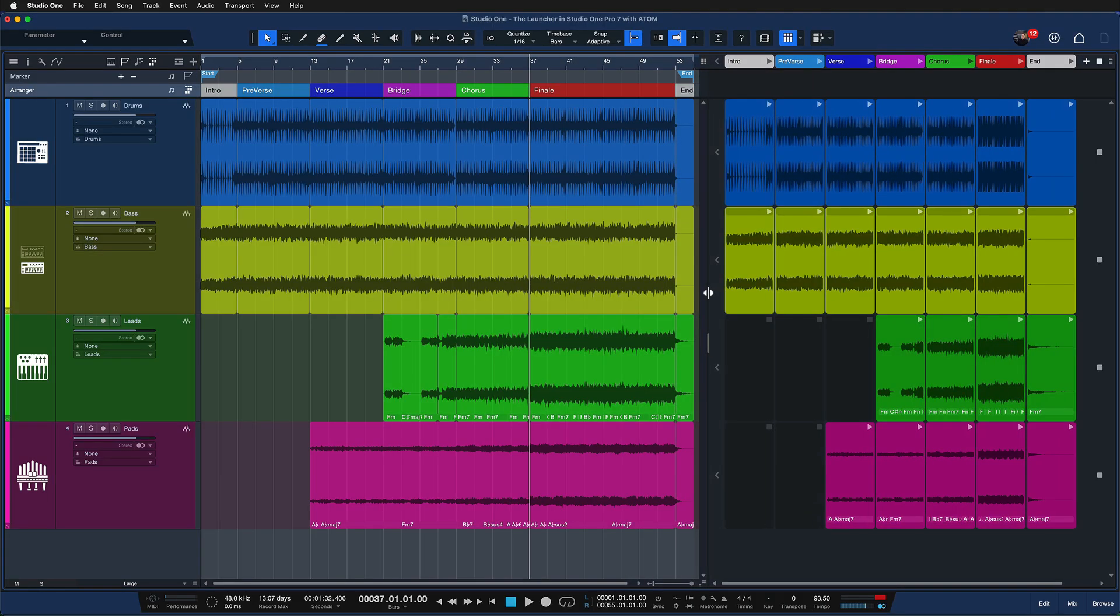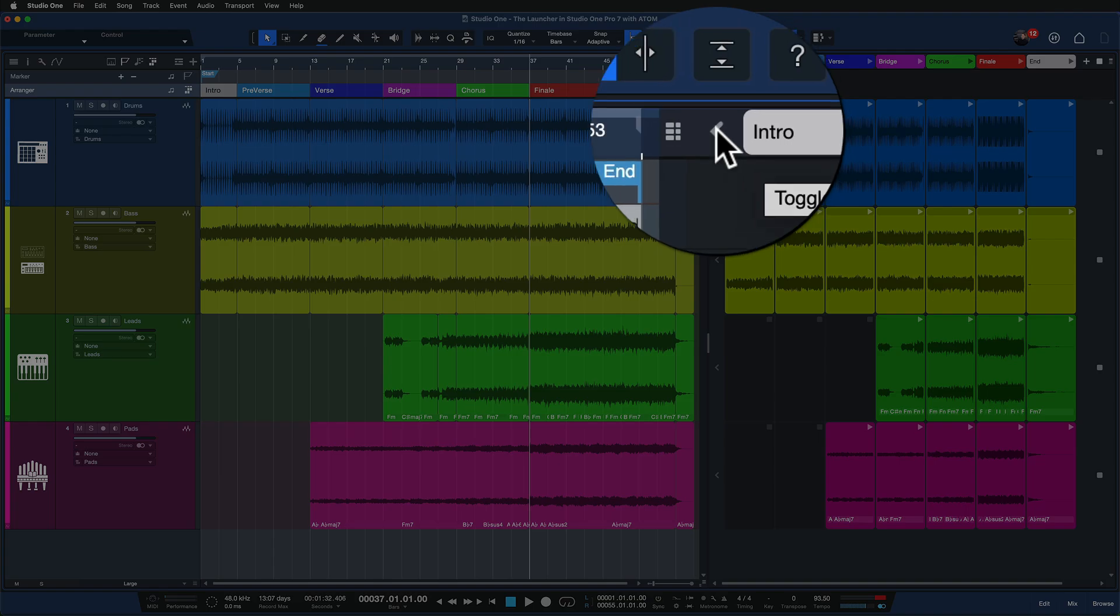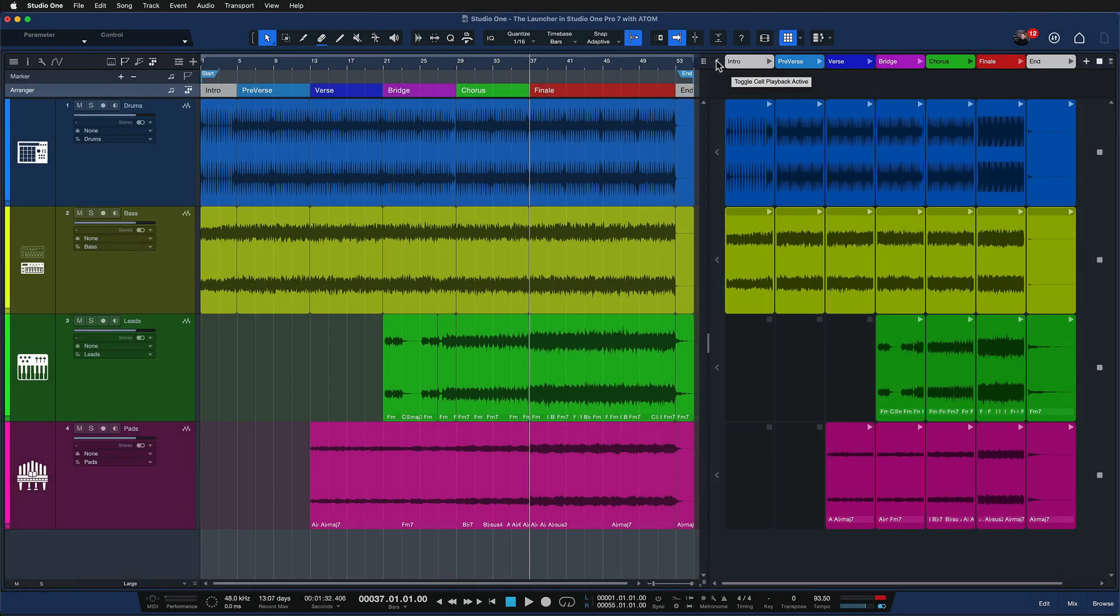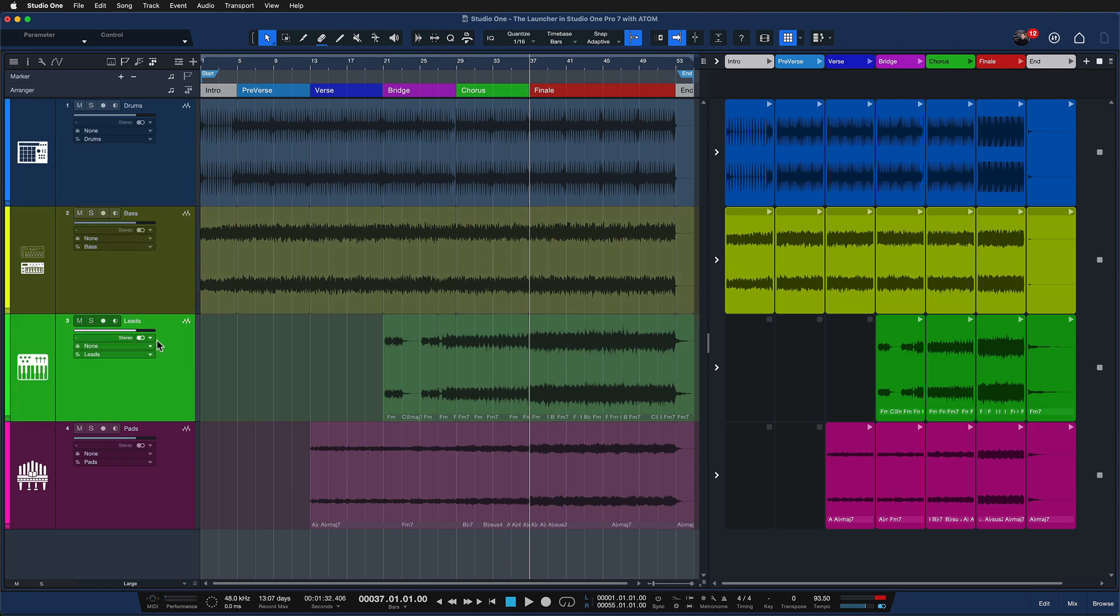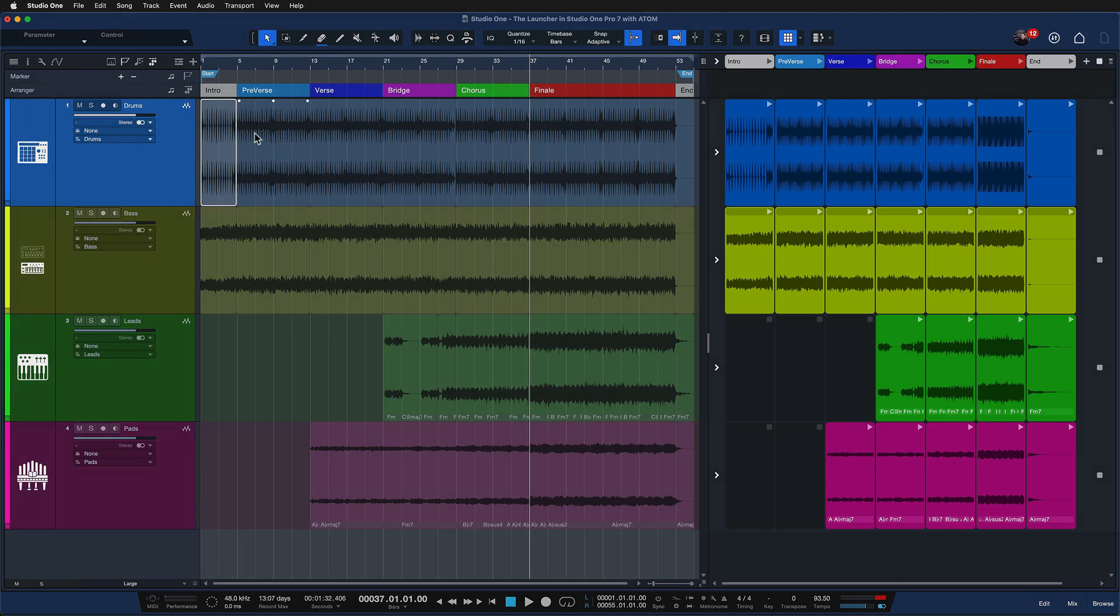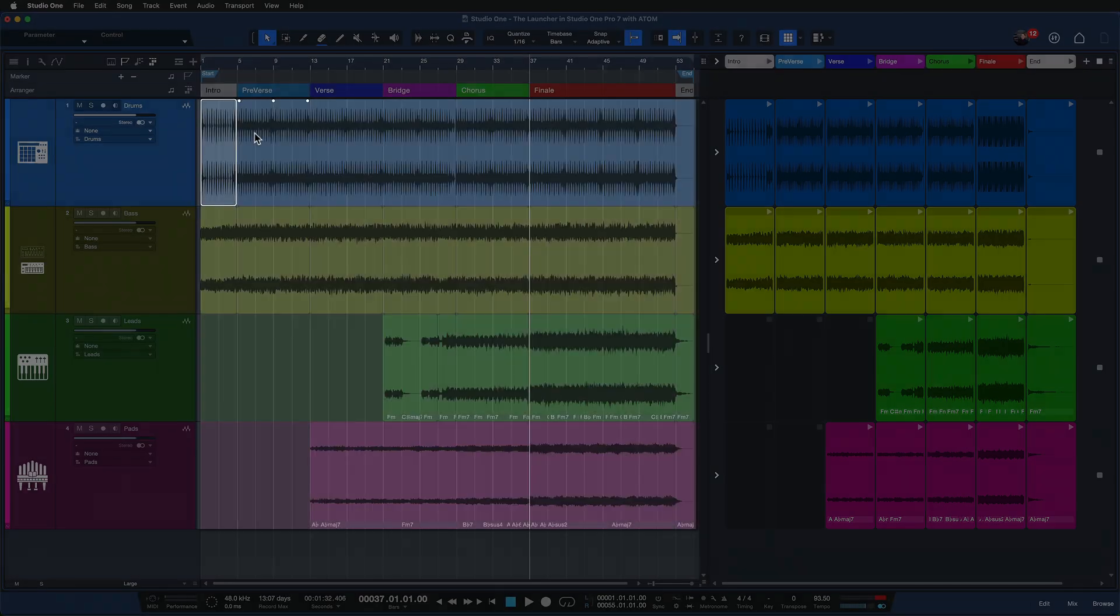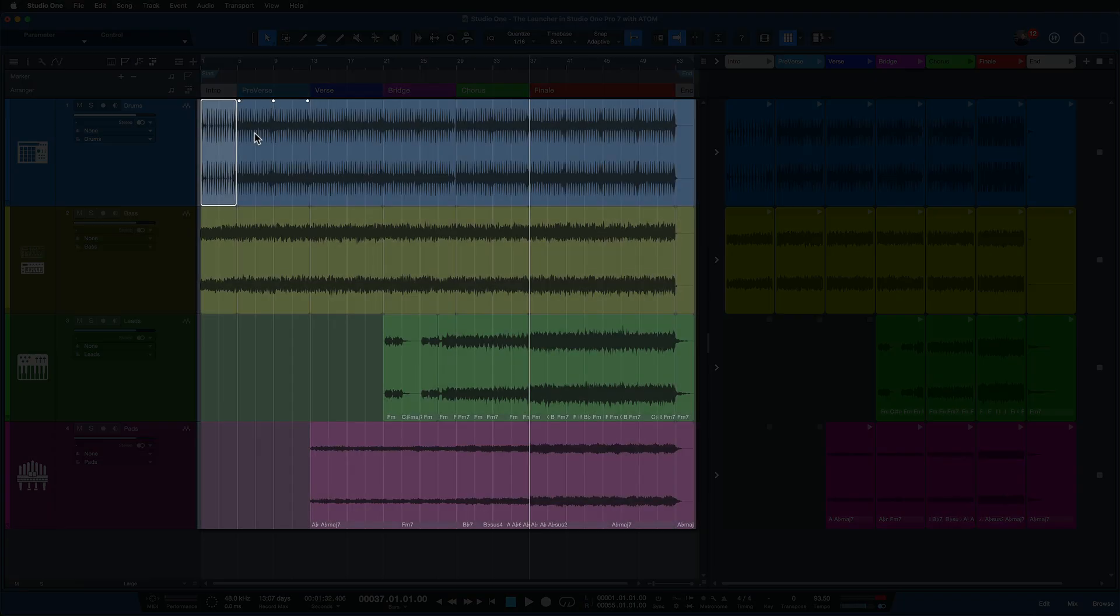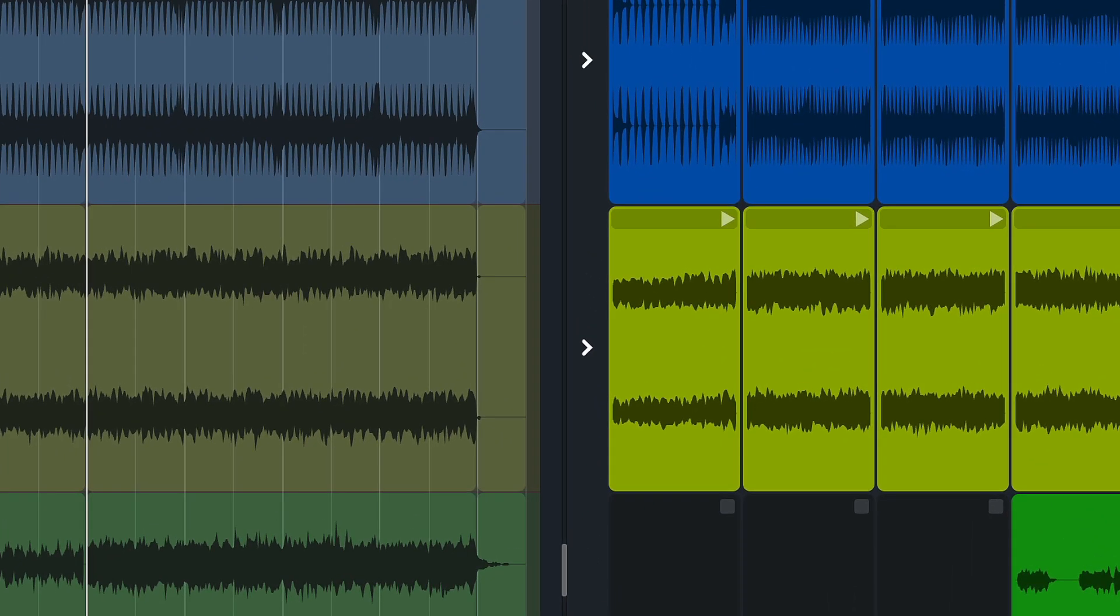So when I press on this arrow here, you can see that the playback of all tracks is moving over to the launcher and everything that's on the timeline here on the left is grayed out. That is because the track can only play from one place at the same time. I can't hear the track from the launcher and from the arrangement at the same time, but I can have different settings for each track.